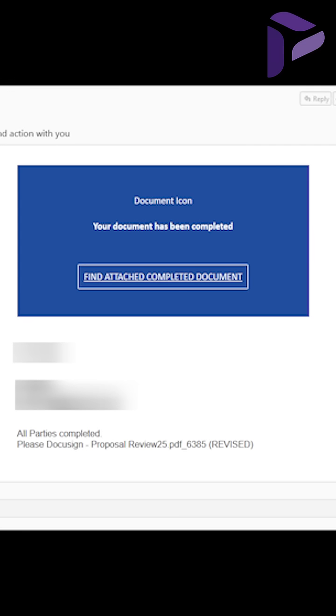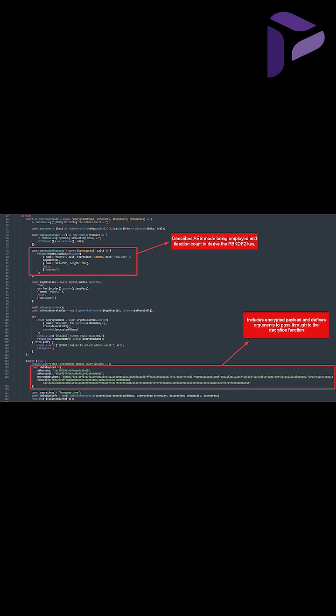So it begins with a phishing email containing an HTM file delivered to the victim's inbox. It looks harmless, but beneath the surface, the file includes some encrypted code, which is kind of uncommon in the average phishing attack. So once decrypted, the AES encryption is used to hide a string stored in the variable.